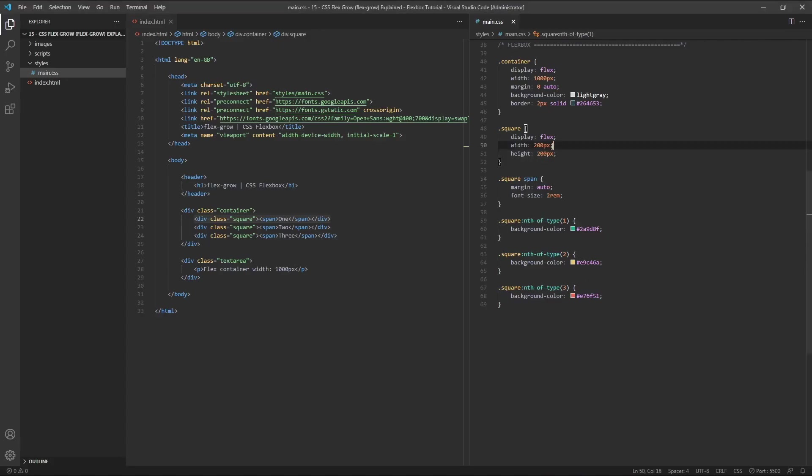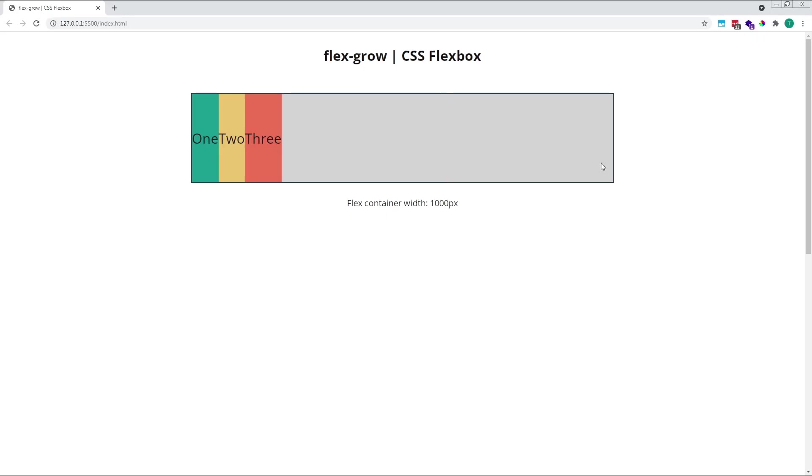As I gave each of my flex items a width of 200 pixels in the CSS, their initial starting size remains as 200 pixels. If I remove this property, their width changes to match the width of their content. In this case, the words 1, 2 and 3.